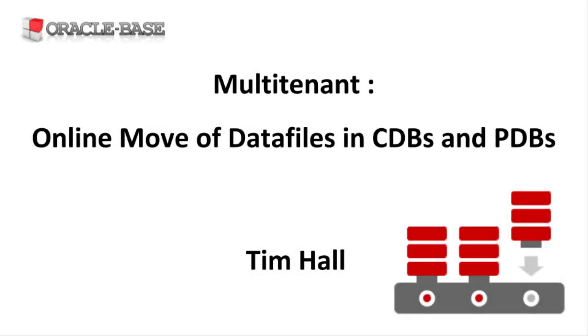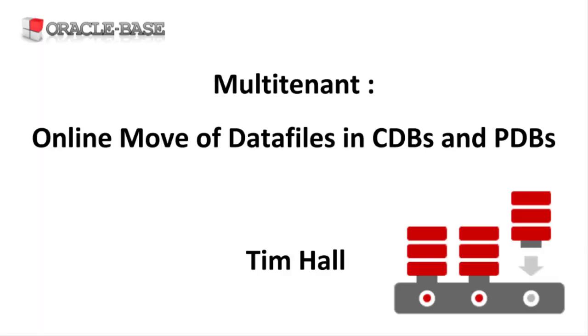Hi, it's Tim from Oracle Base. In this video we'll take a look at the online operation to move data files in a container database and a pluggable database.